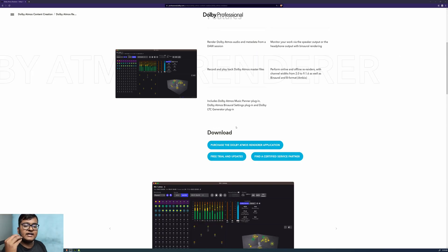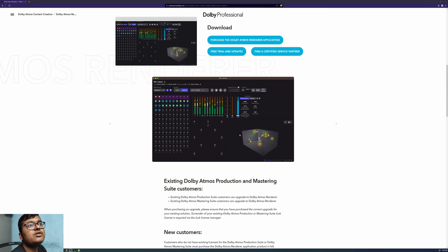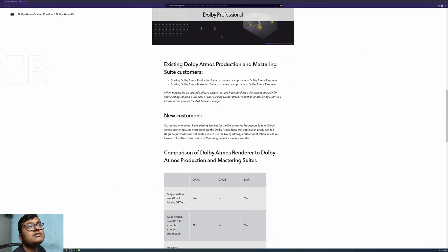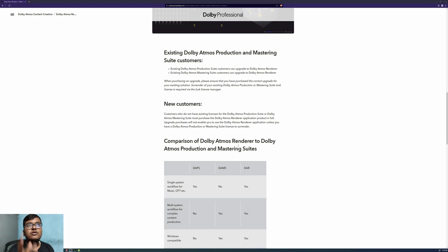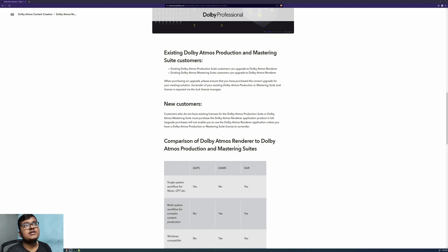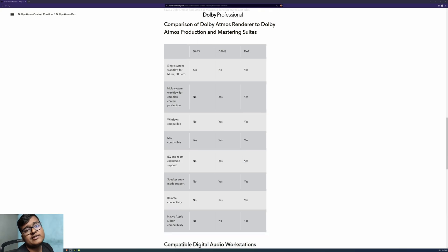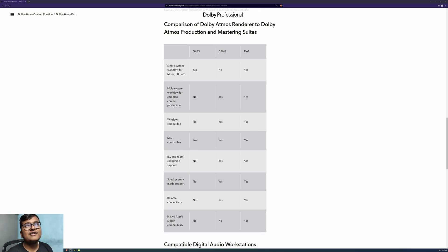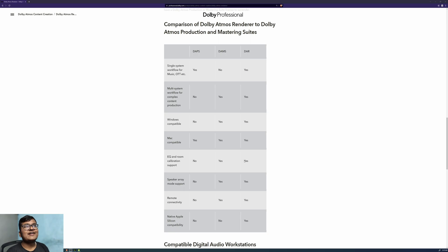This is a very silent update from Dolby which they have given. The existing Dolby Atmos customers, like the Production Suite and Mastering Suite, both of them can upgrade to Dolby Atmos Renderer. New customers are getting the power of everything: theatrical, music, and OTTs, everything.